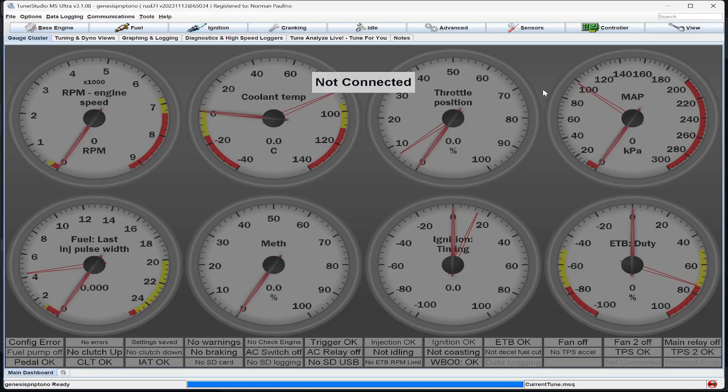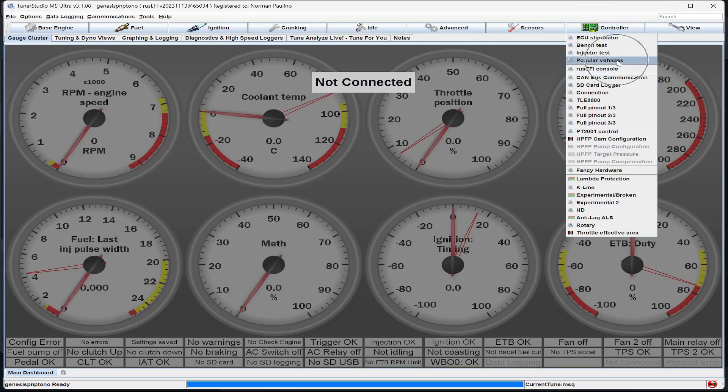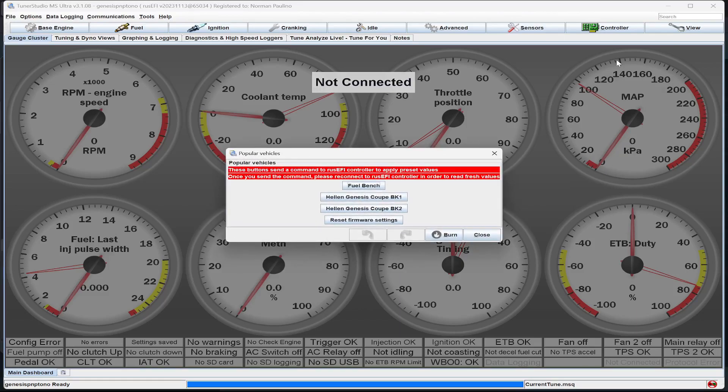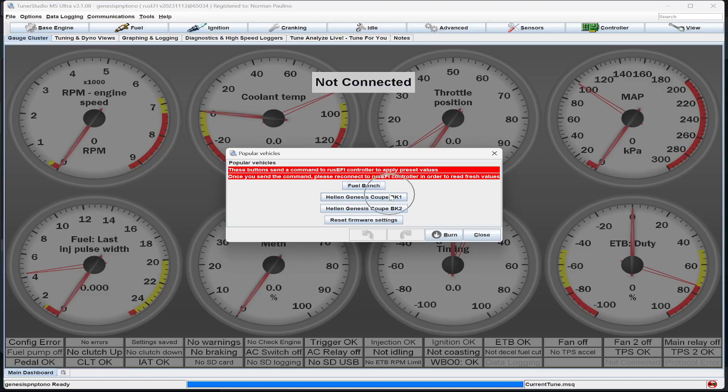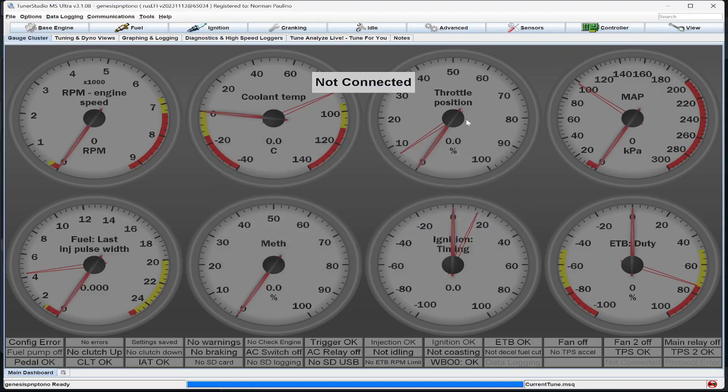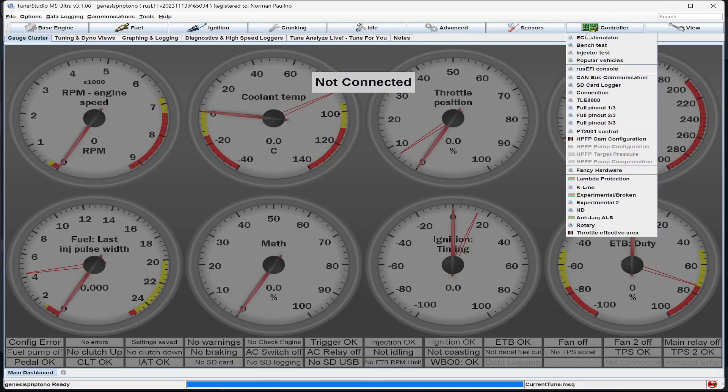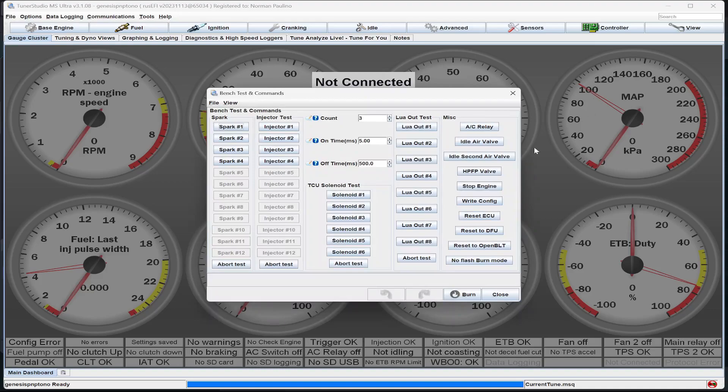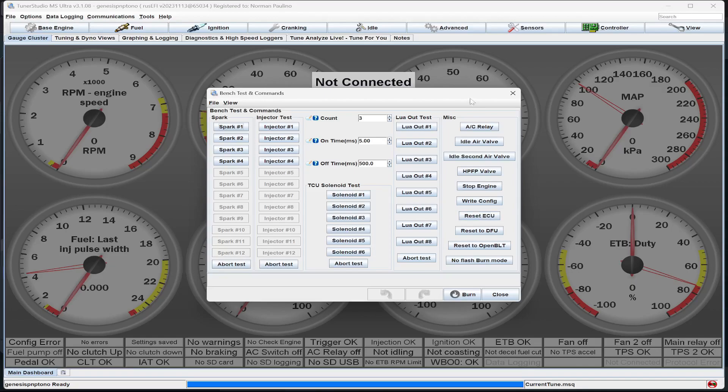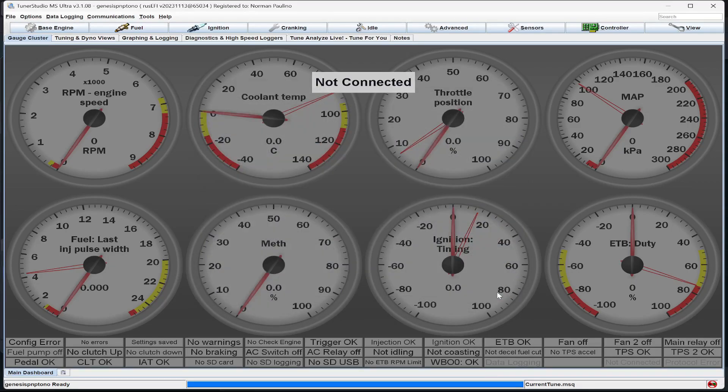So the first thing you need to do is go here to Controller and then go to Popular Vehicles and choose if you have a BK1 or a BK2. You can choose either one. You choose it and the ECU is going to ask for a restart. You can either disconnect the USB cable from your laptop and turn off the key, then plug those back in and it'll be restarted, or you can go again to Controller, Bench Test, and Reset ECU. And if you wait a few seconds, it'll reset and you'll be connected to the base map that's set up on the Alpha ECU.